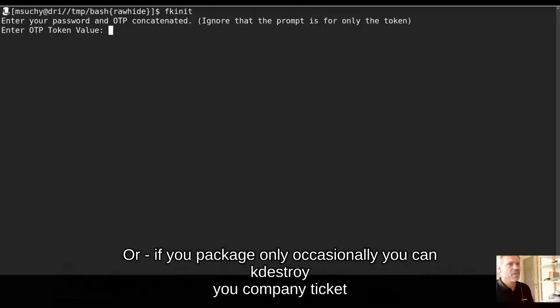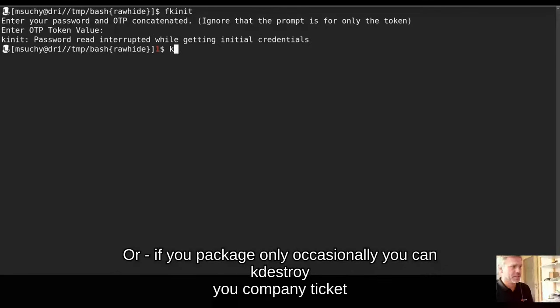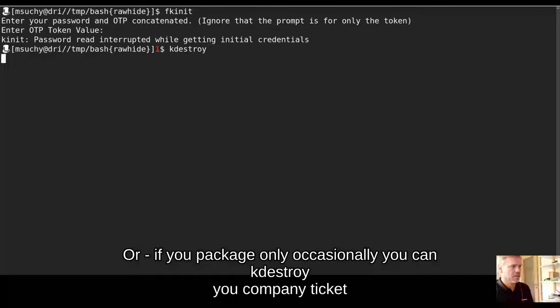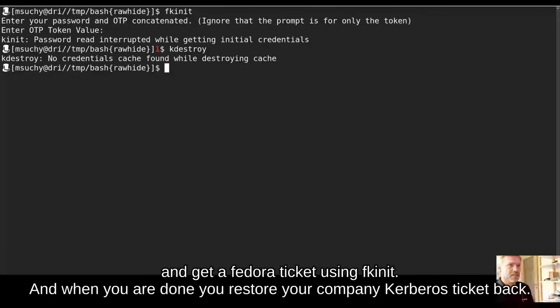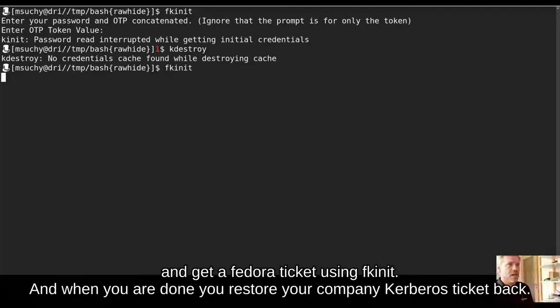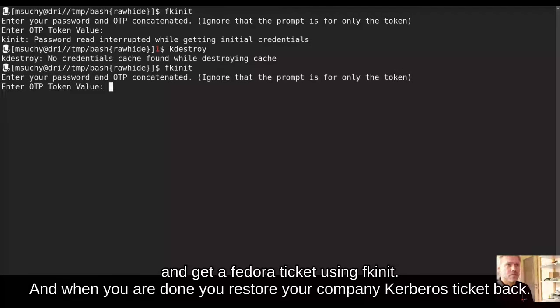Or if you package only occasionally, you can kdestroy your company ticket and get the Fedora ticket using fkinit. And when you are done, you restore your company Kerberos ticket back.